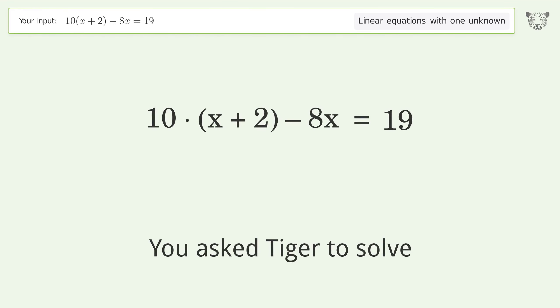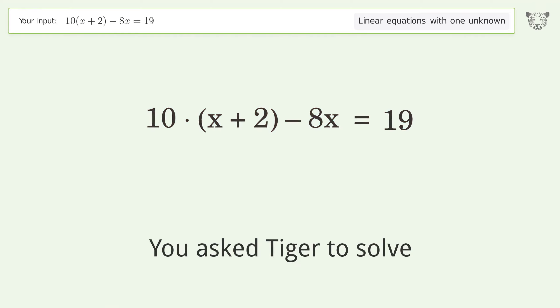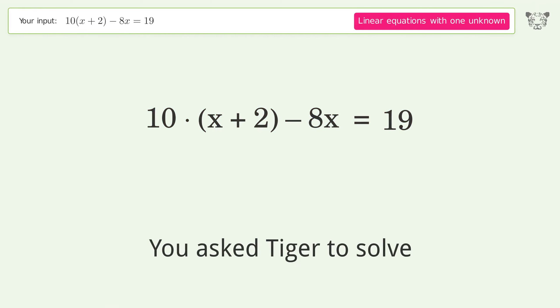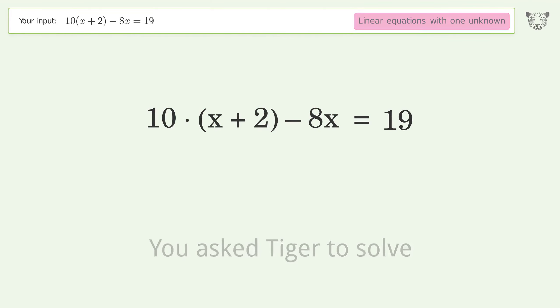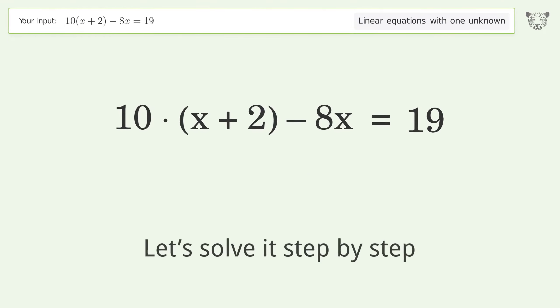You asked Tiger to solve this — it deals with linear equations with one unknown. The final result is x equals negative one over two. Let's solve it step by step.